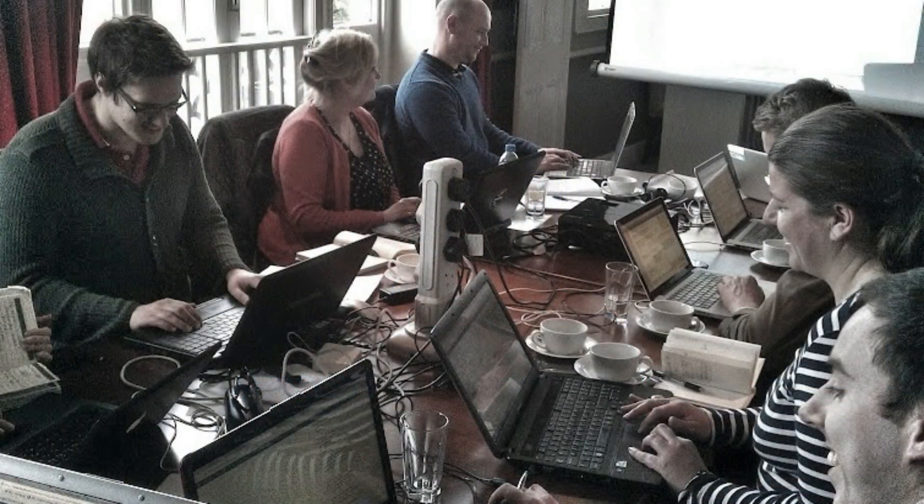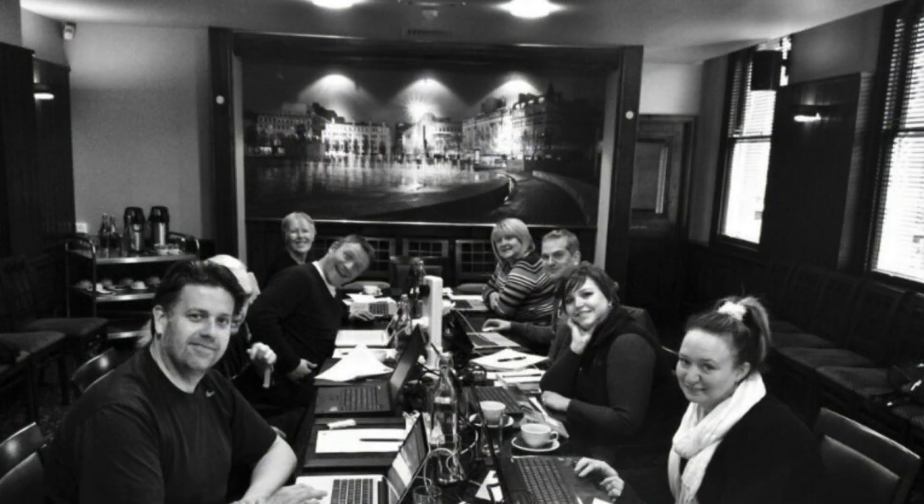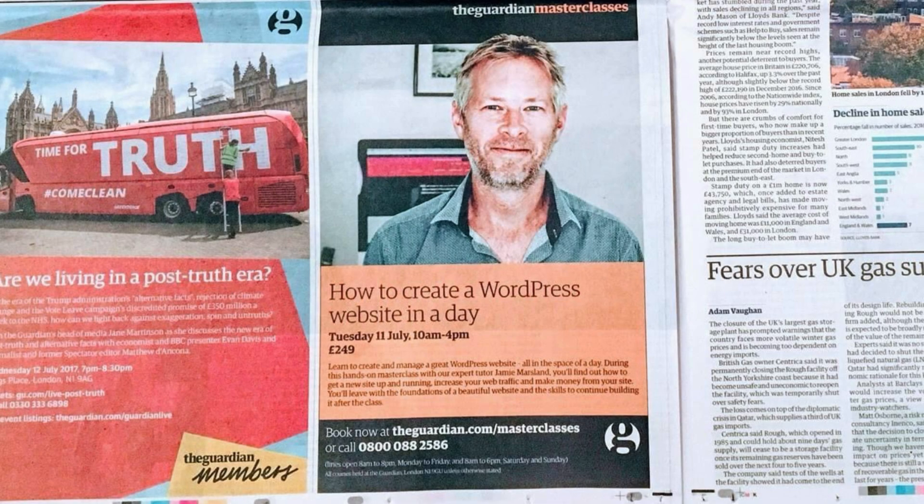A bit of context. Over the past 10 years, I've trained over 5,000 people on WordPress face-to-face — groups of 10 to 20 people in a room. I've taken them from the start of the day where they don't know much about WordPress, and at the end of the day they can fully manage it or build their own websites.